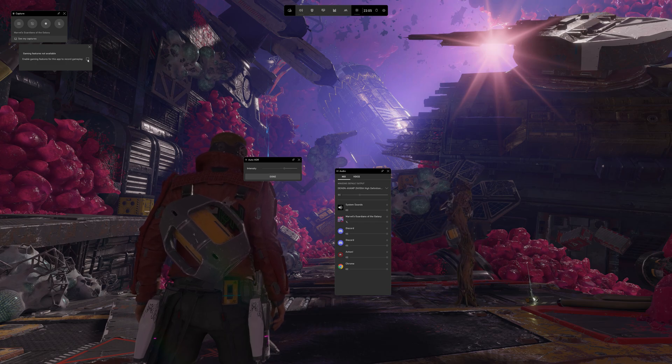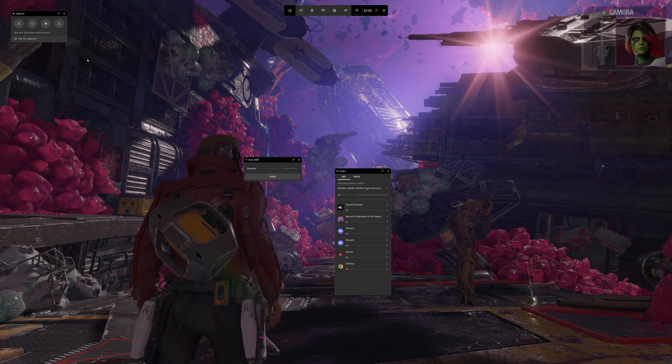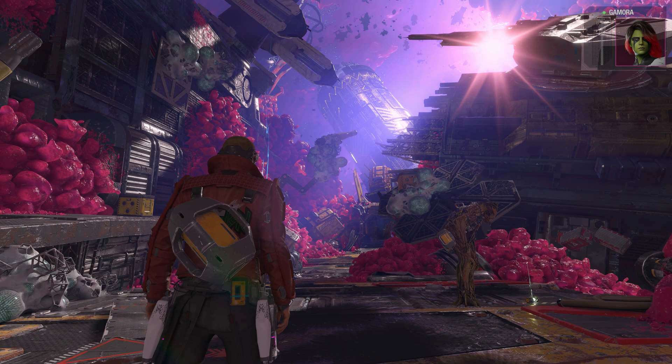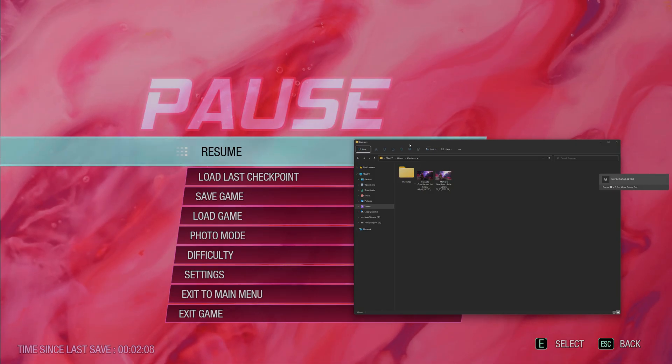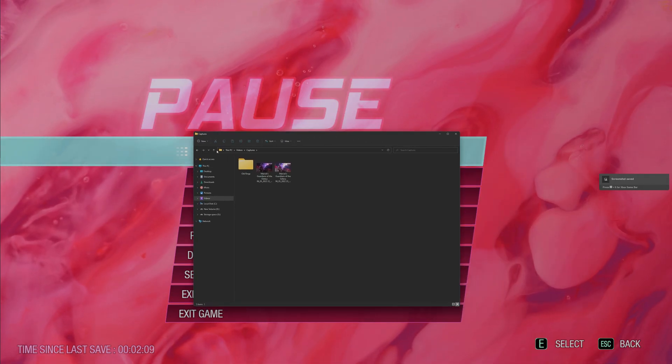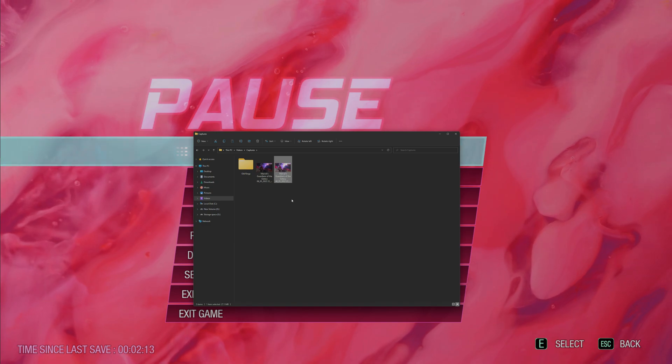Sometimes it might ask you to enable gaming features, I don't know why. Take a screenshot, and then go to your captures folder. This will be in your videos, captures, and it will be a .jxr file.